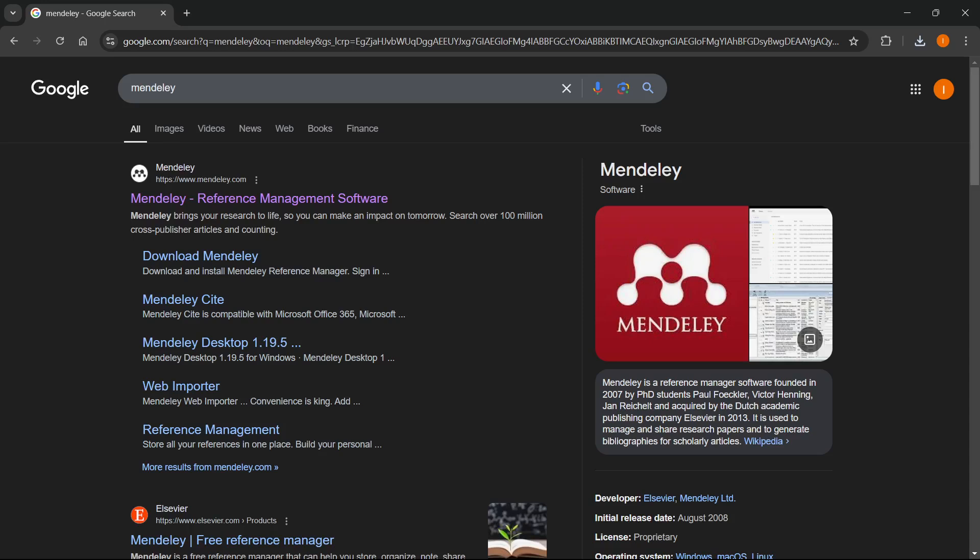In this video I'm going to show you how to download Mendeley Desktop for Windows 11. The first thing you want to do is go to Google and type in Mendeley.